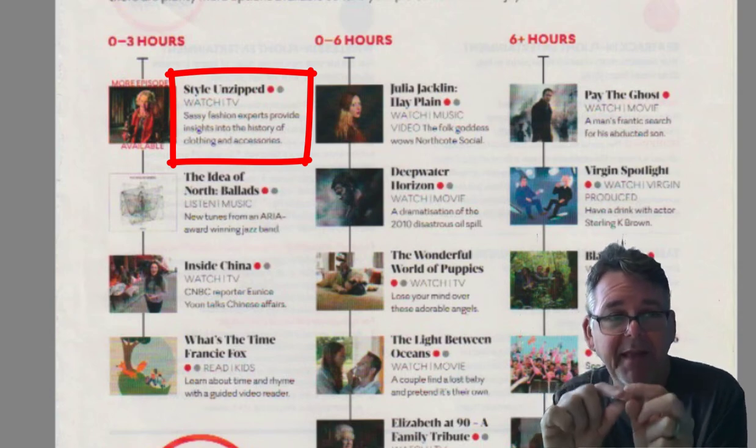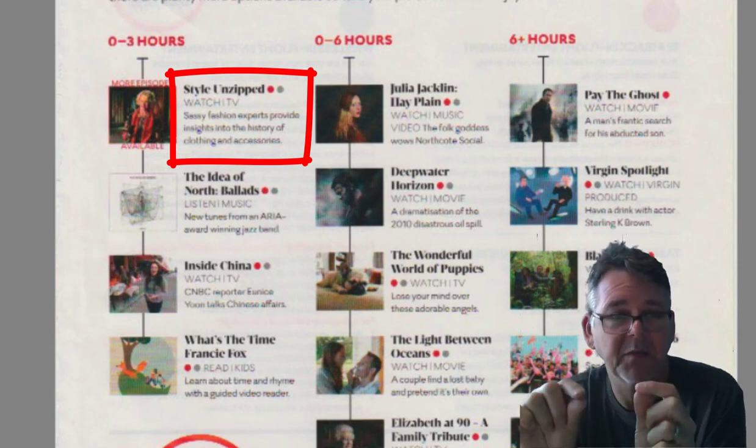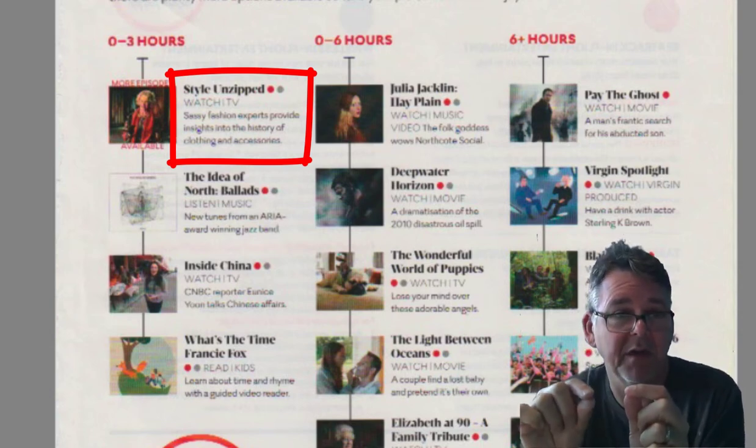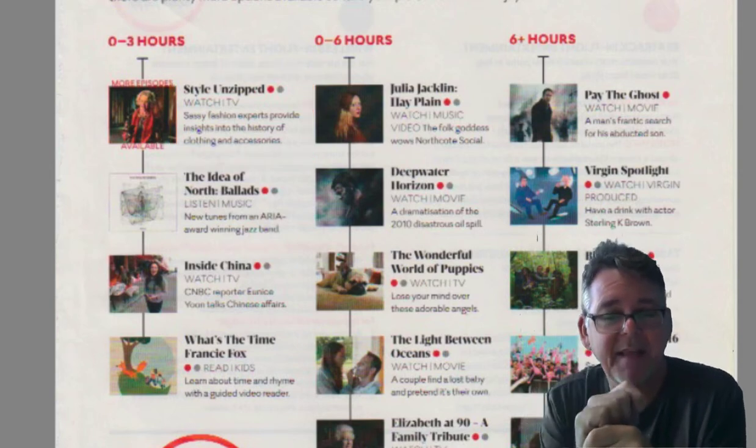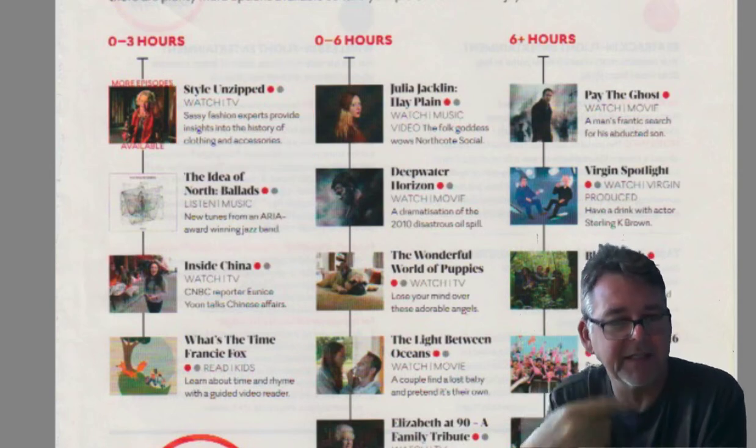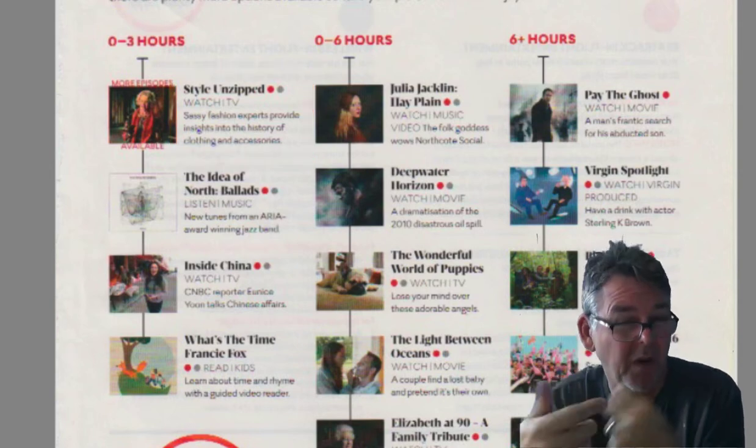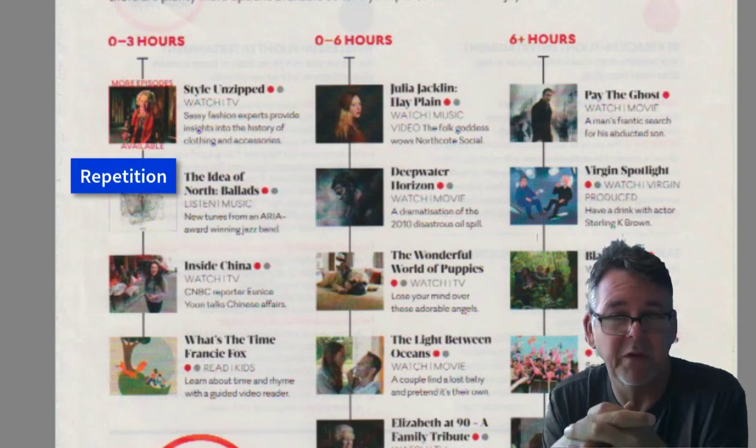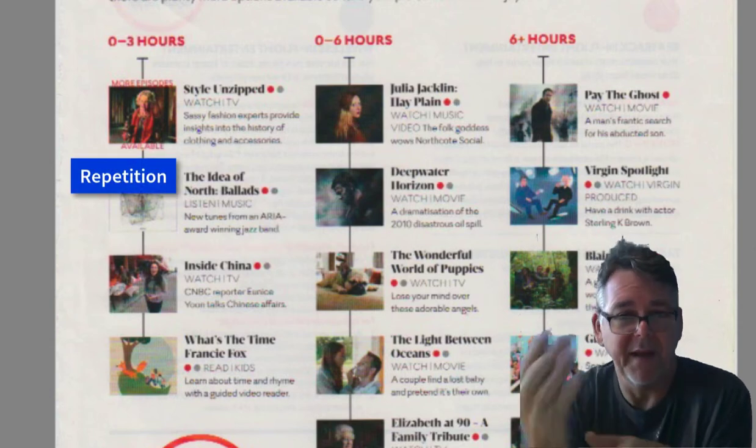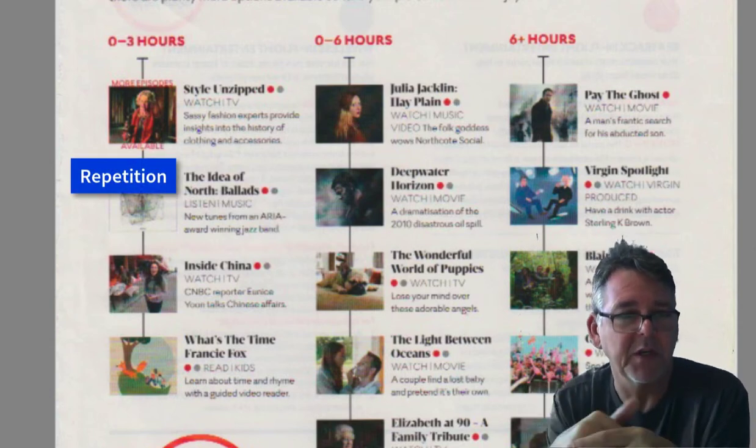That's a consistent thing, and the consistency is also a principle here of design, where you have that idea of repetition but consistent repetition.